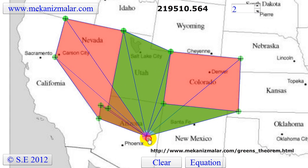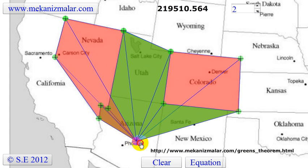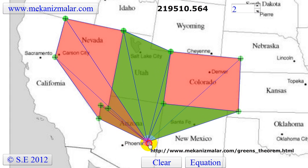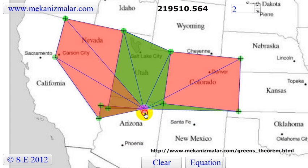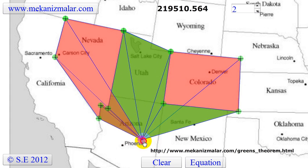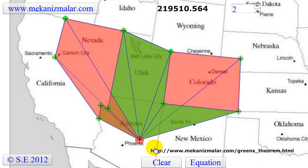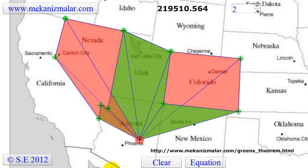As you can see, we've just calculated the total area of Colorado and Nevada. For further information on Green's Theorem, please visit the link on the bottom right. We thank you for your time and visit us soon for more videos.